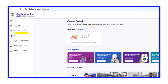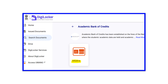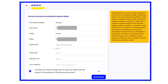Your DigiLocker account is now created. The next step is to get your APAAR ID. On the DigiLocker homepage, on the left side, click on Search Documents. Type 'APAAR' in the search box. One result will be found — Academic Bank of Credits. Click that link, then select APAAR ID from the list and proceed to the Get Your Documents page.